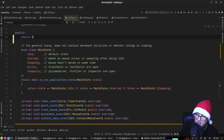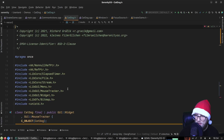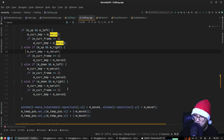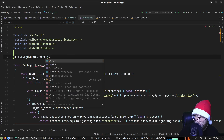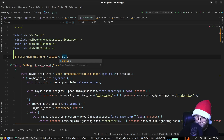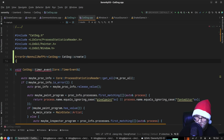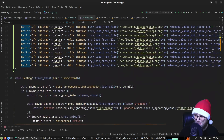We declare 'static ErrorOr<NonnullRefPtr<CatDog>> CatDog::create()'. We put that at the top. We're going to do a lot of fix-me's today. Now that we've found a way to get a lot of them all in one swoop, we take on these wads of same-pattern things.